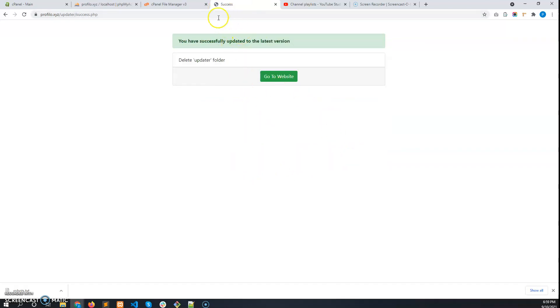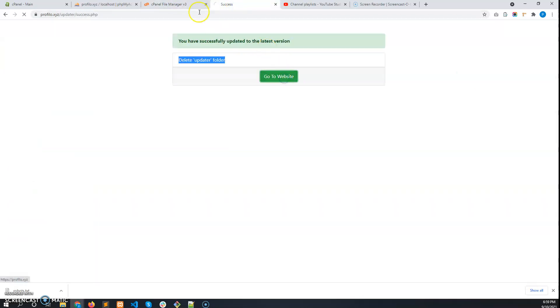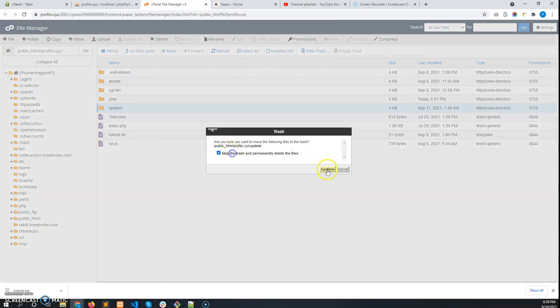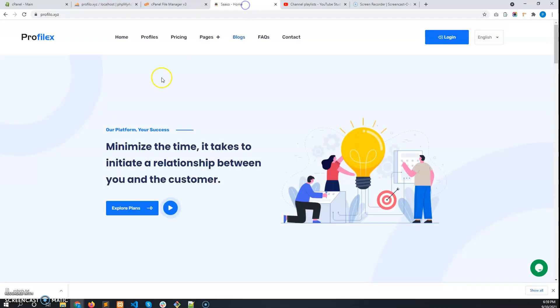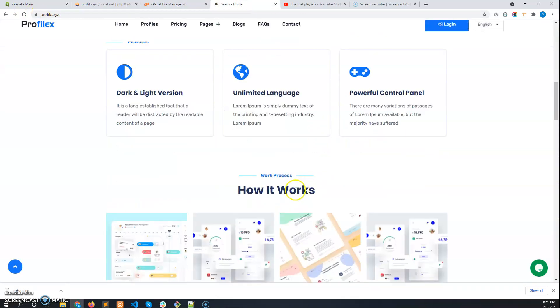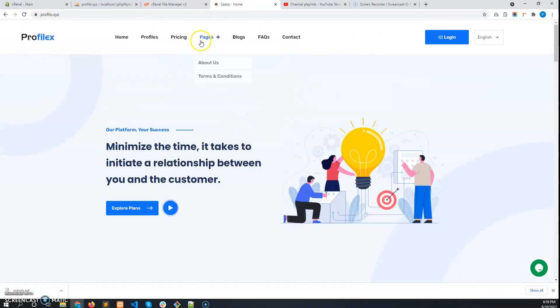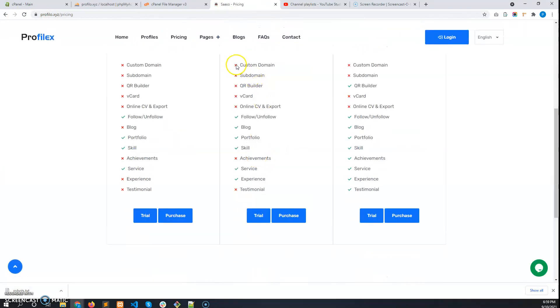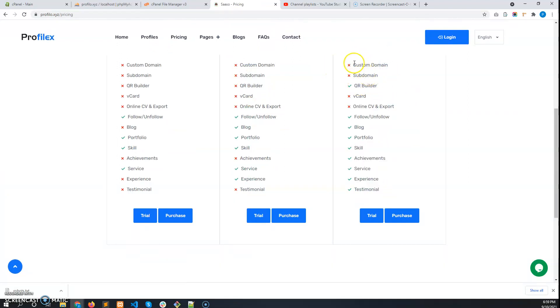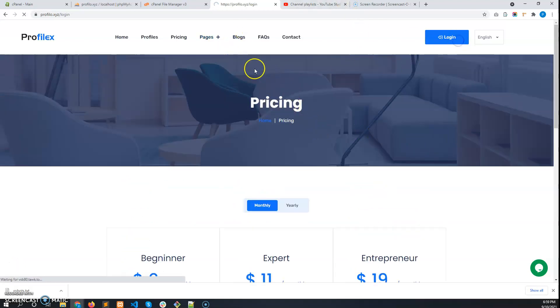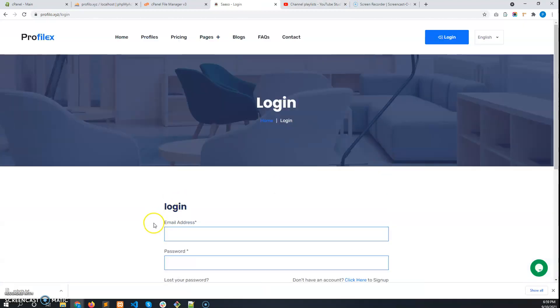Just delete the updater folder from here. Before that, go to the website—click on 'Go to website'—and now delete the updater folder. Now I can see the website has been updated successfully. The pricing features have been changed. You have to manipulate these features from the admin panel package management. That is how you will update to the latest version using the updater. Thank you for watching.